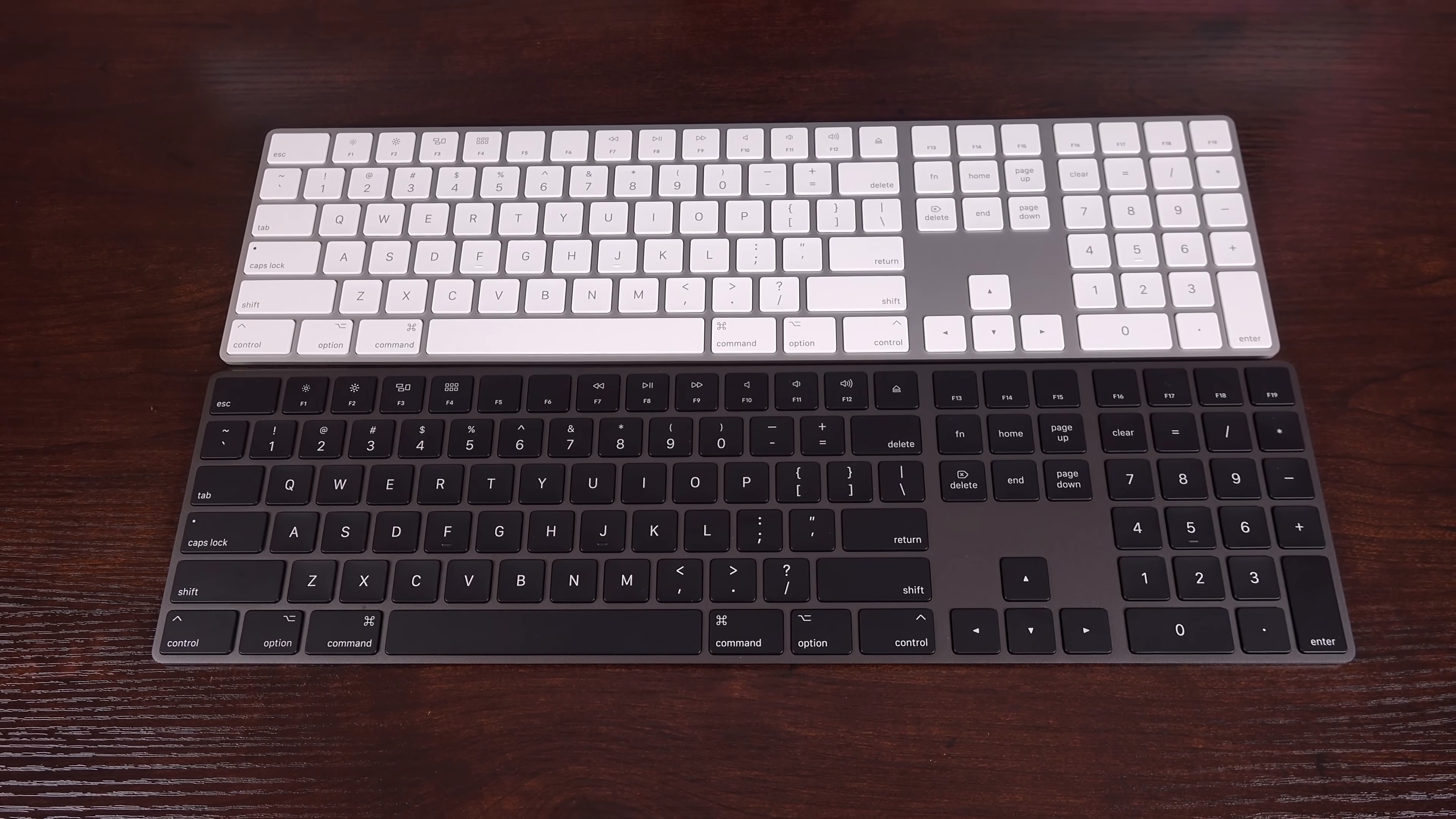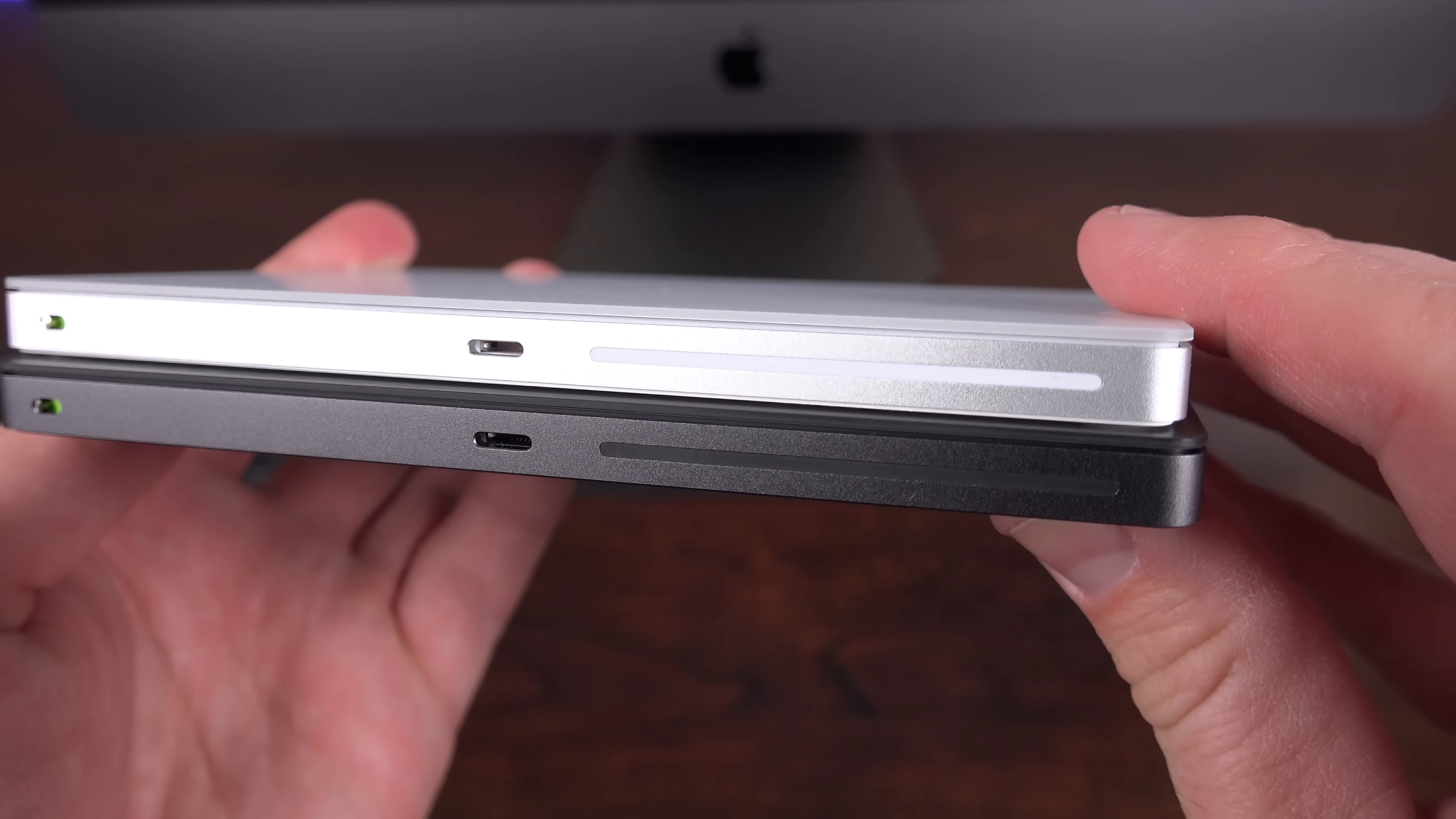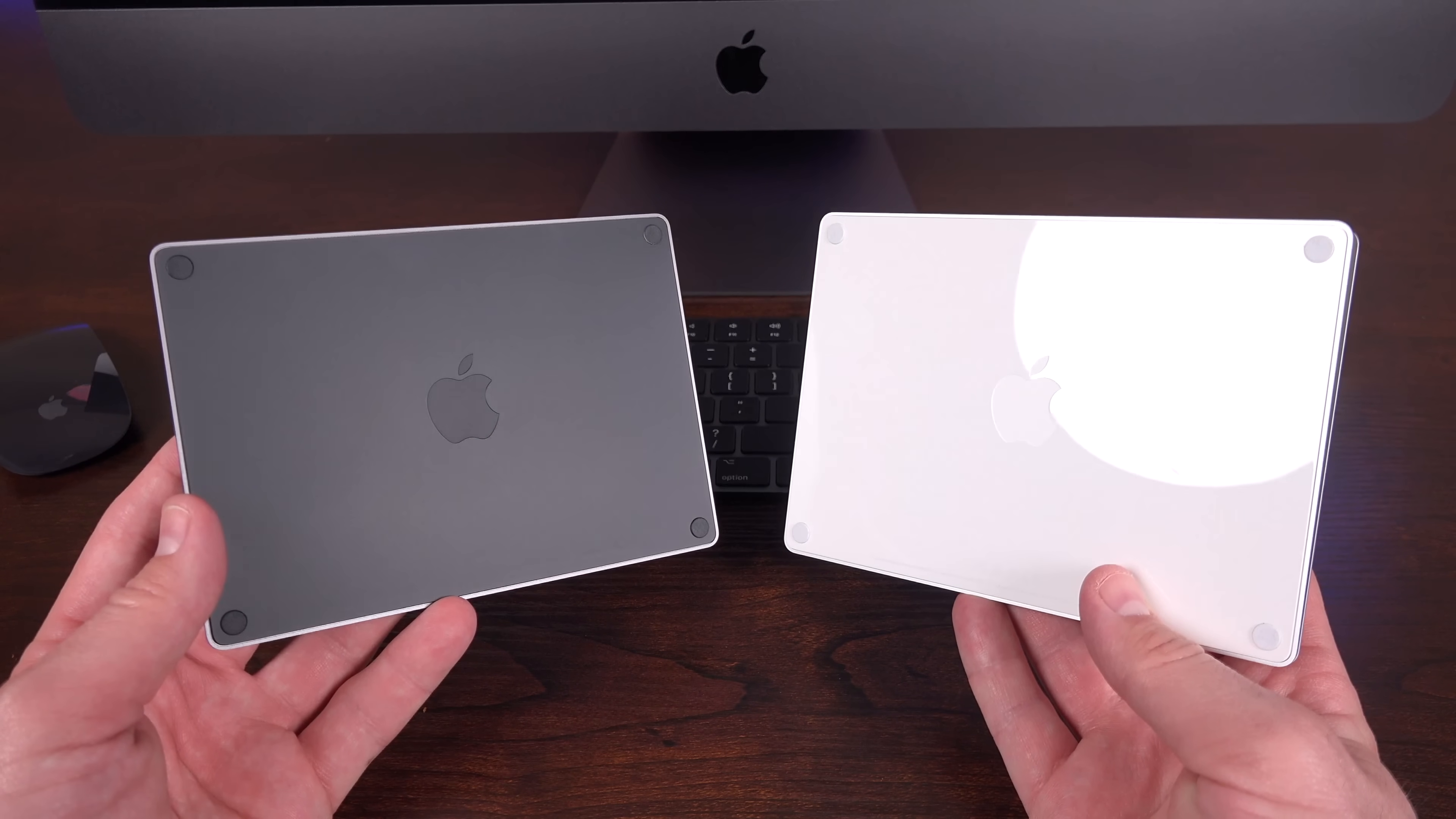Again, this is very similar to the space gray MacBook Pros. Of course, they've color coordinated in other areas such as the antenna stripe along the back of the devices, which is colored black instead of white. And the bottom of the accessories are a matte black plastic instead of a glossy white plastic.